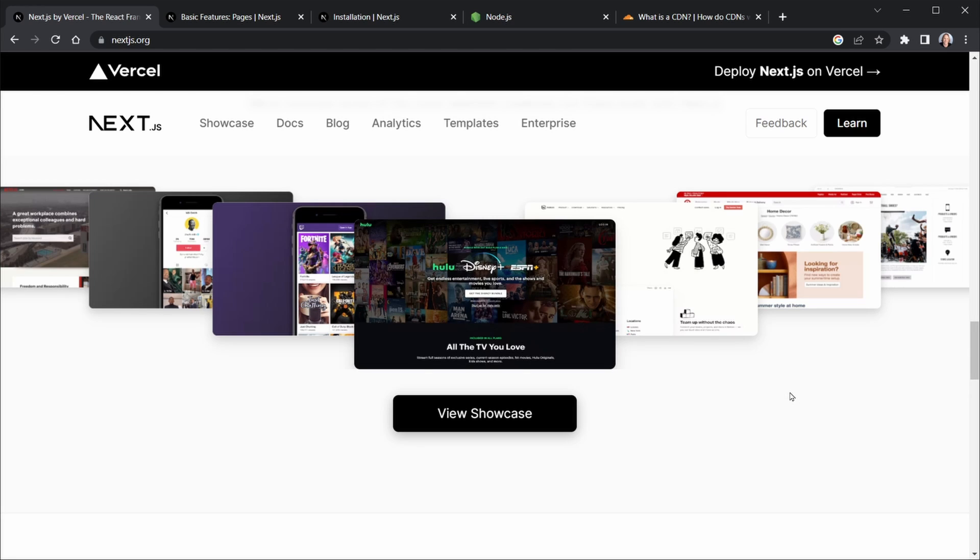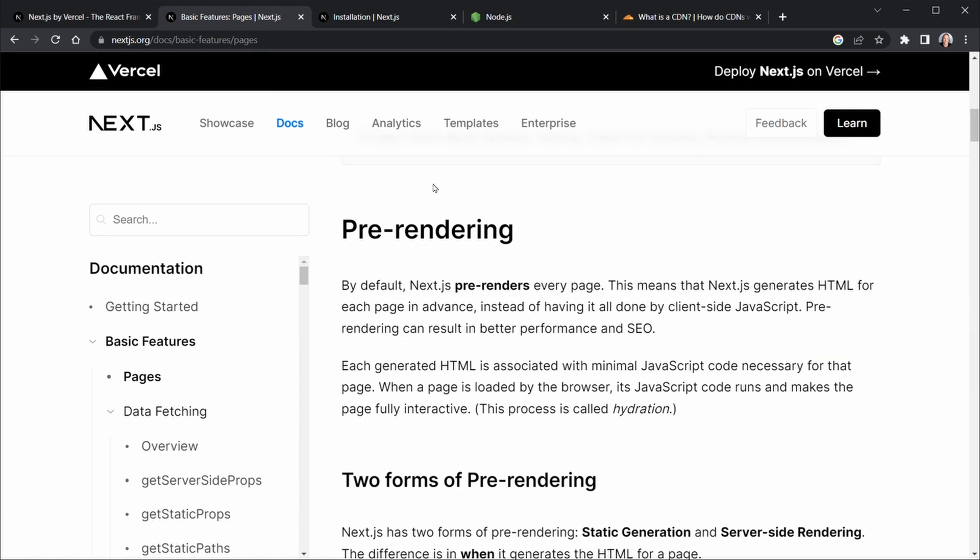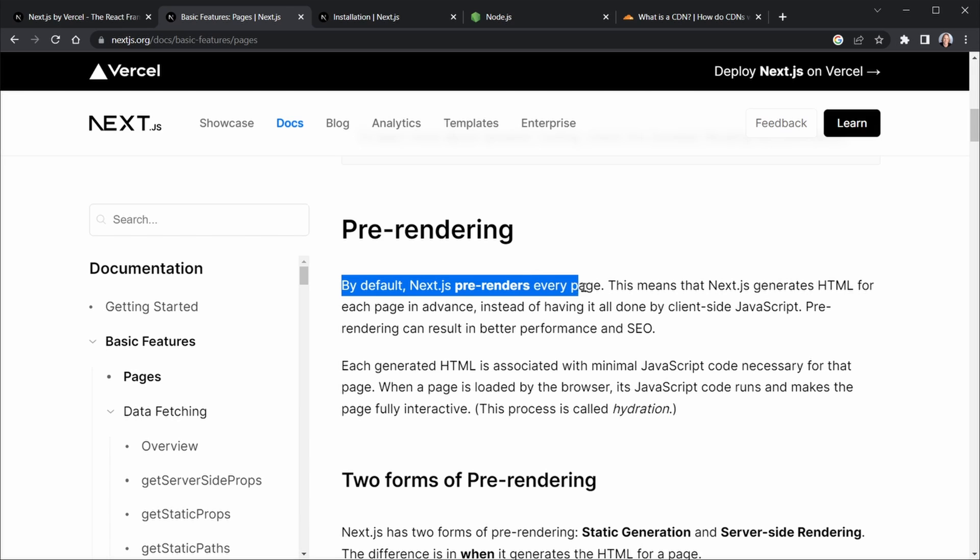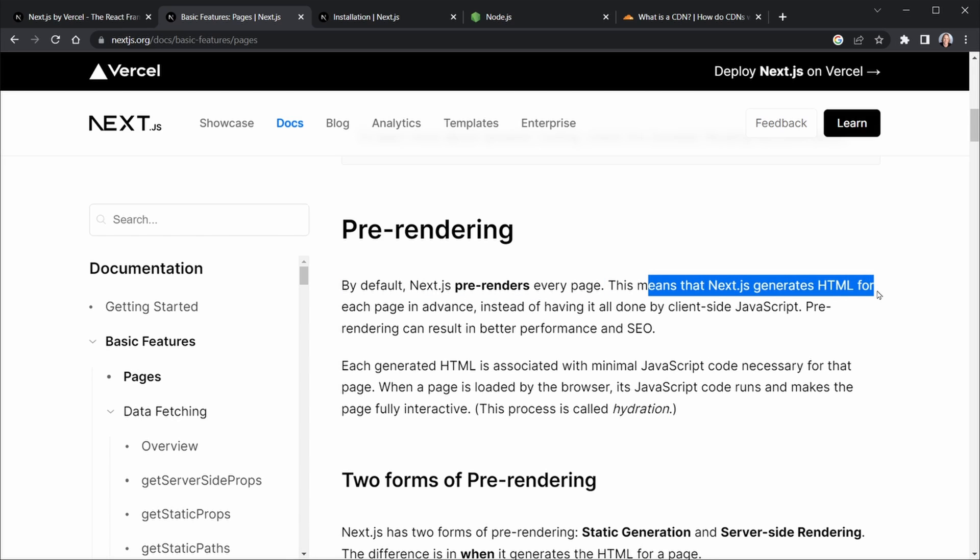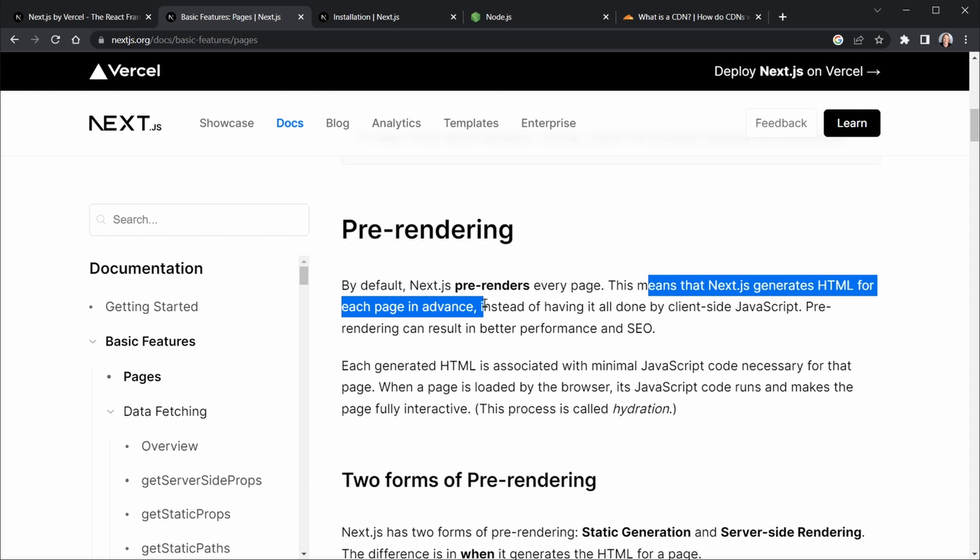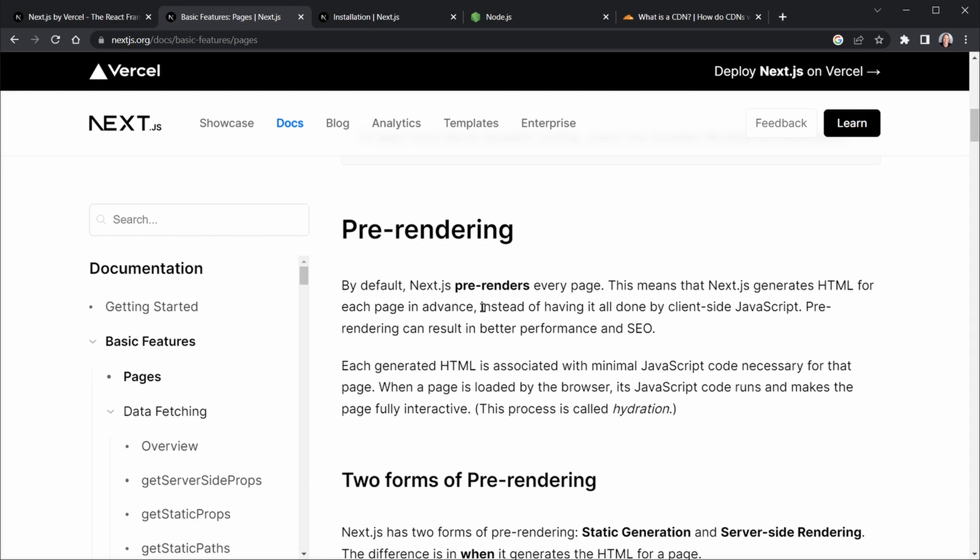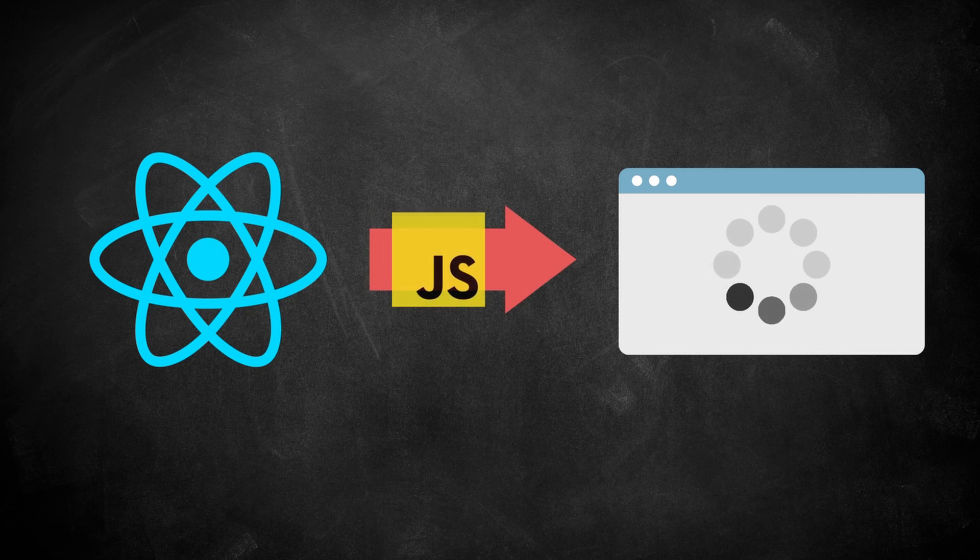So now let's revisit those terms, pre-rendering, static site generation, server-side rendering. Those are things we need to talk about as the benefits of Next.js as we get into Next.js. And so it says, by default, Next.js pre-renders every page. And that means that Next.js generates HTML for each page in advance,